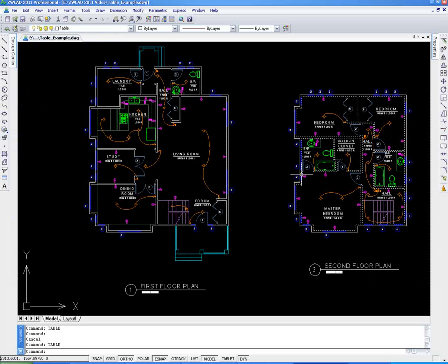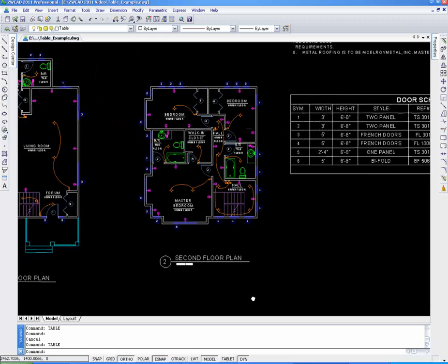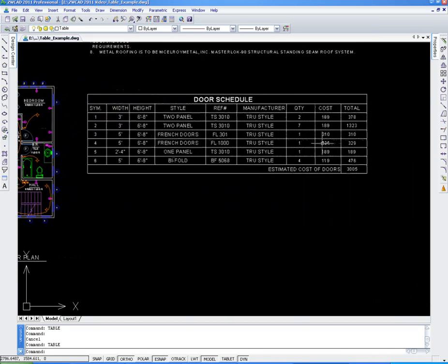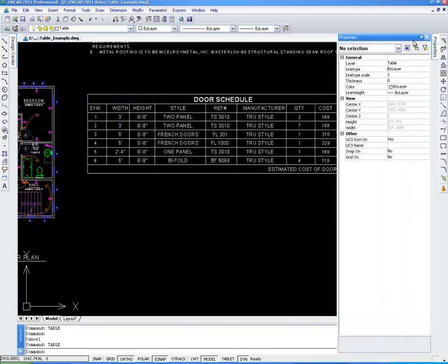In this drawing, we can see that there are a lot of windows and doors. We need to make a detailed list for them.